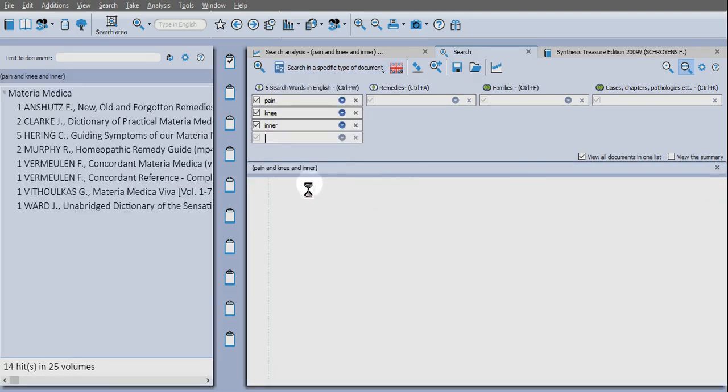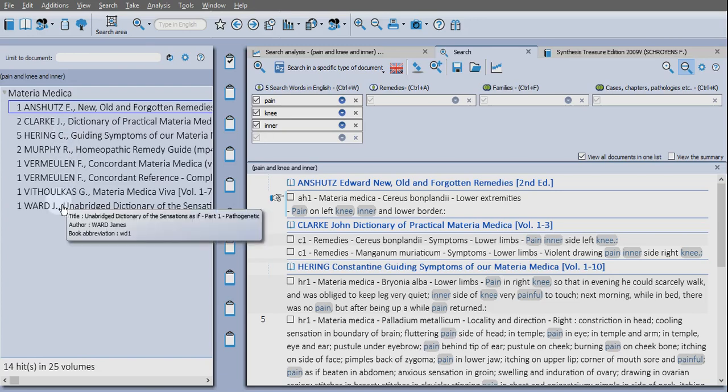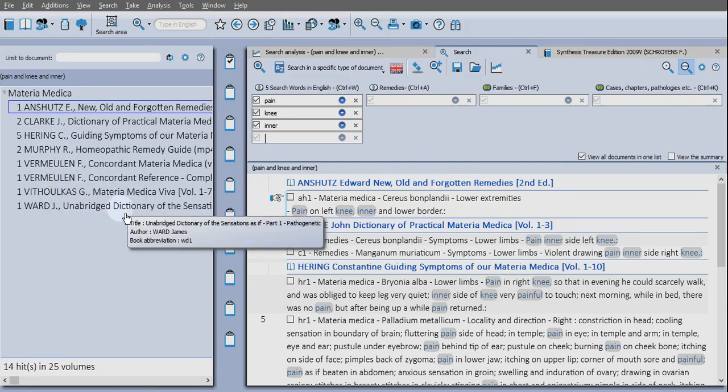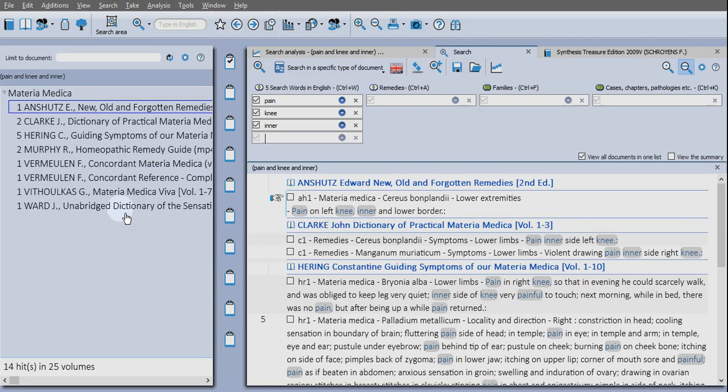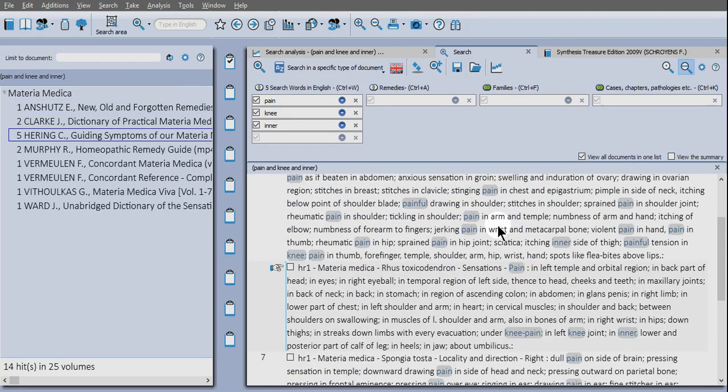So you'll see the results over here on the left-hand side. Now obviously this technique will work better if you have a bigger library of reference material, and this is just to demonstrate how useful that can be for you in your practice.